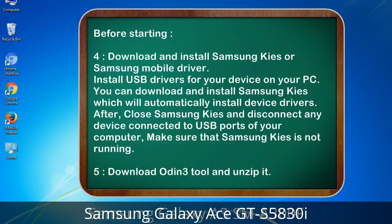4. Download and install Samsung Kies or Samsung mobile driver. Install USB drivers for your device on your PC. You can download and install Samsung Kies, which will automatically install device drivers. After, close Samsung Kies and disconnect any device connected to USB ports of your computer. Make sure that Samsung Kies is not running. 5. Download the Odin 3 tool and unzip it.